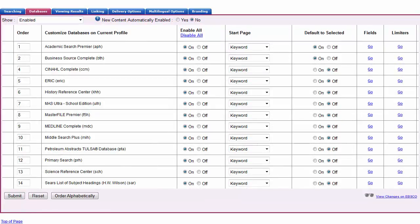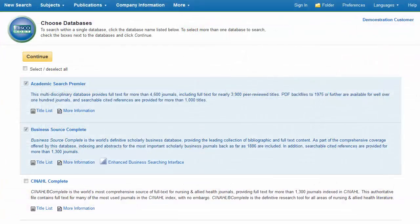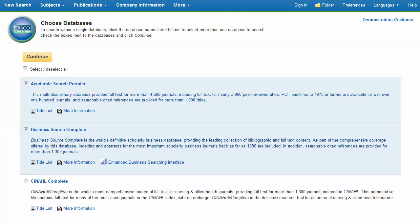You can default the databases searched by selecting the On radio button in the Default to Selected column. With this option, the database will automatically be searched when a user accesses the profile, although users always have the option to deselect databases from the Choose Databases screen.